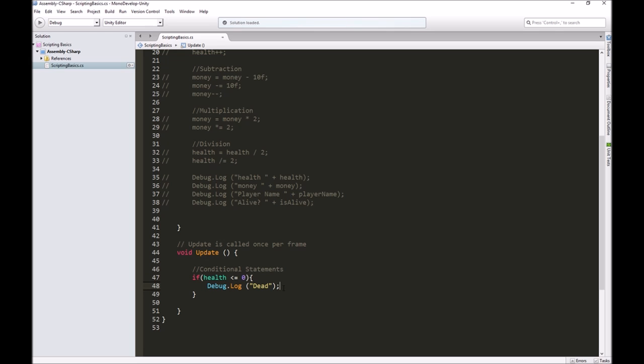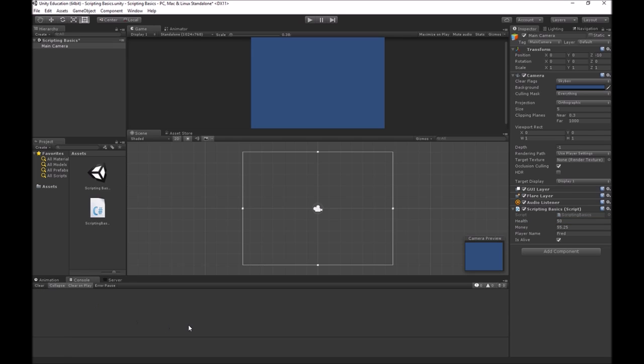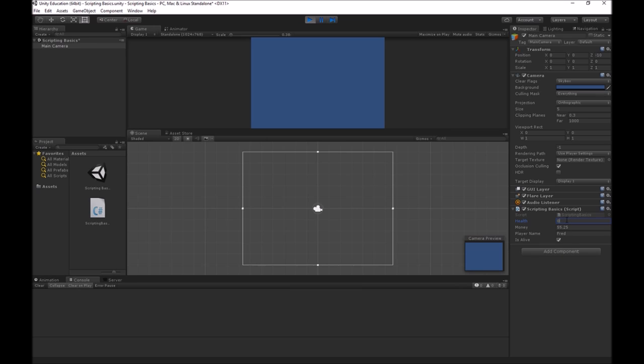Let's test this out in Unity. Health is currently 50. Let's clear out everything on our console. When I hit play, it should not tell me dead. It says nothing because our health is greater than zero. If I change the value over here to zero, you'll notice immediately it starts telling me that we're dead.